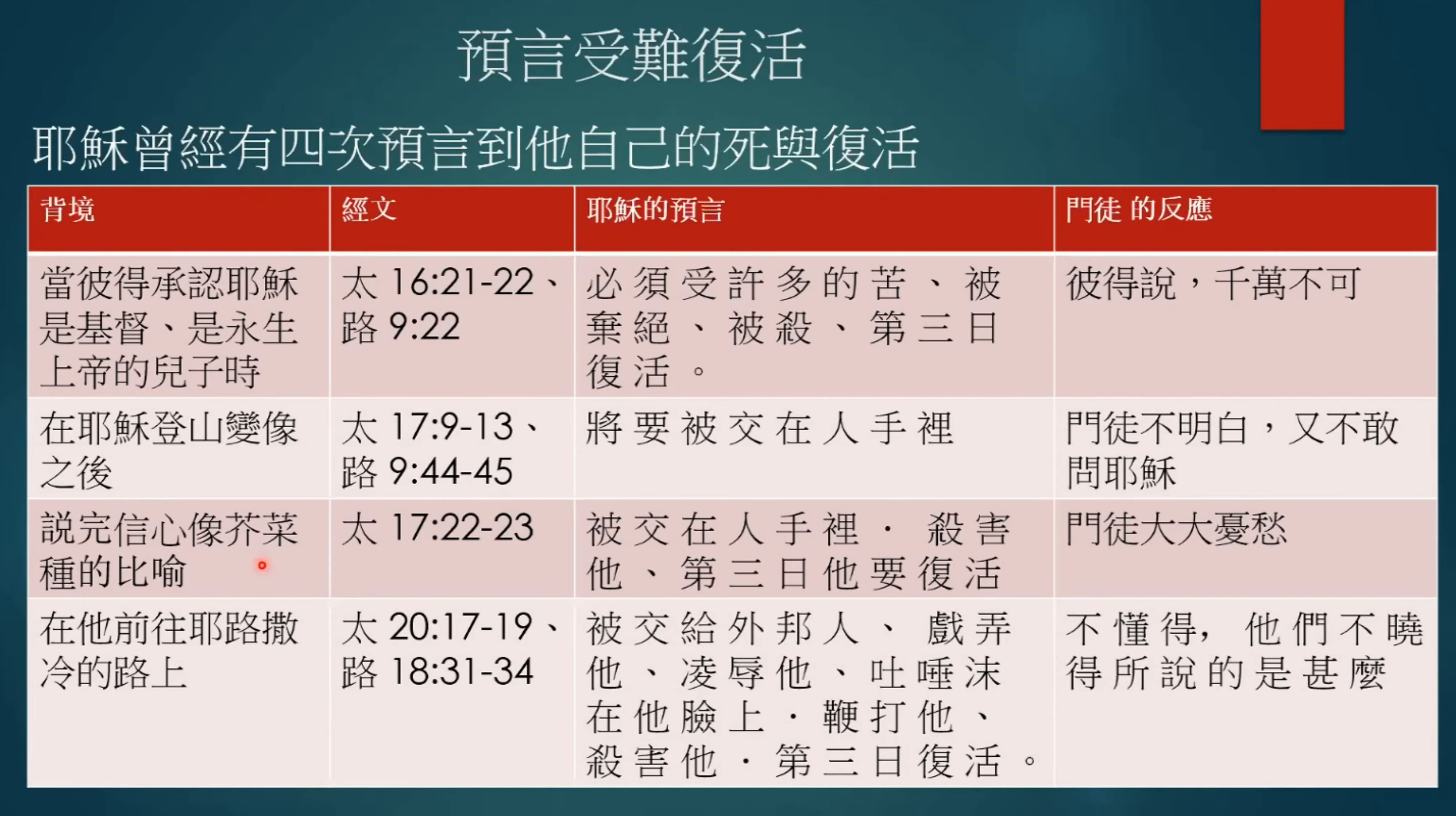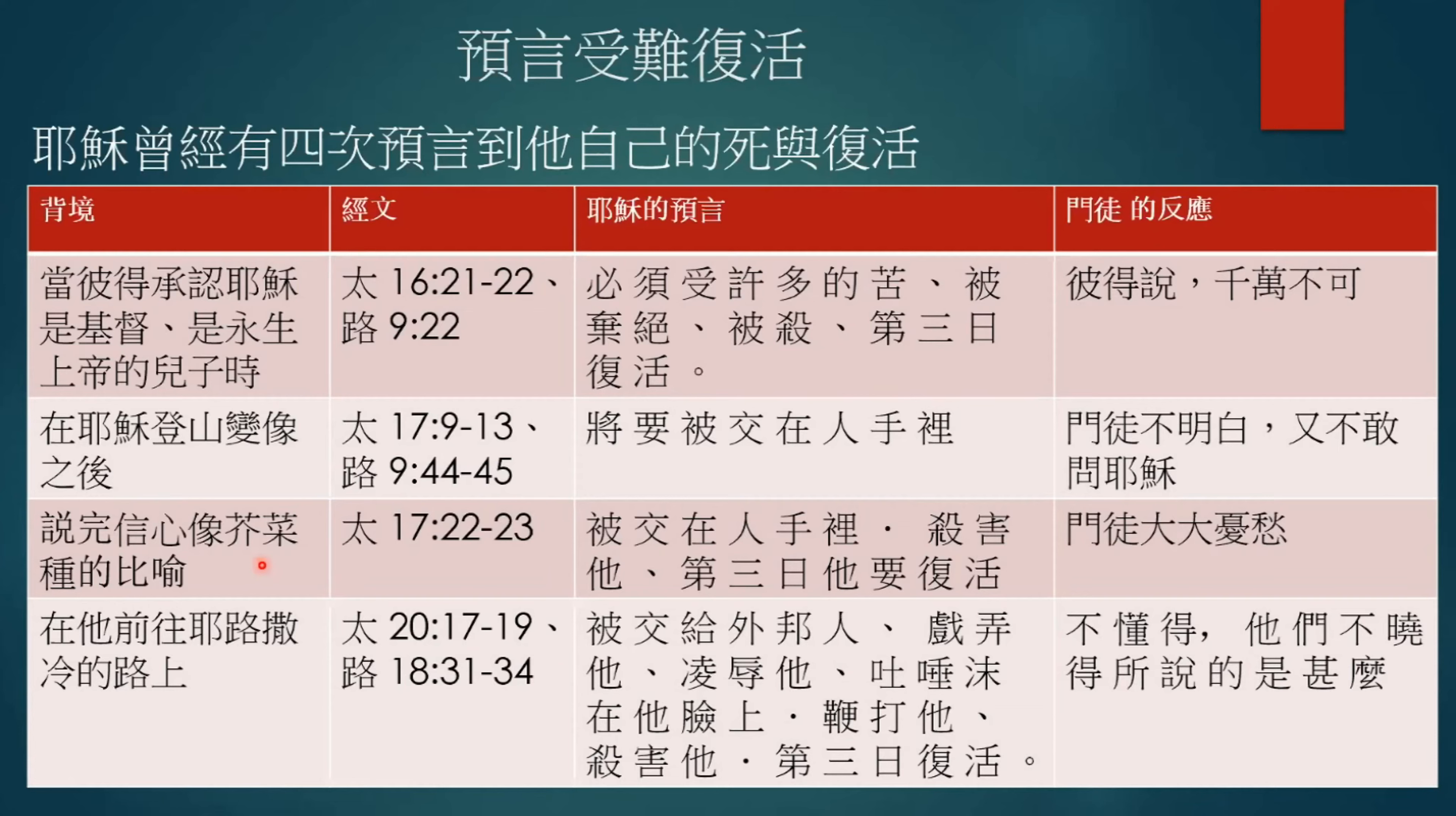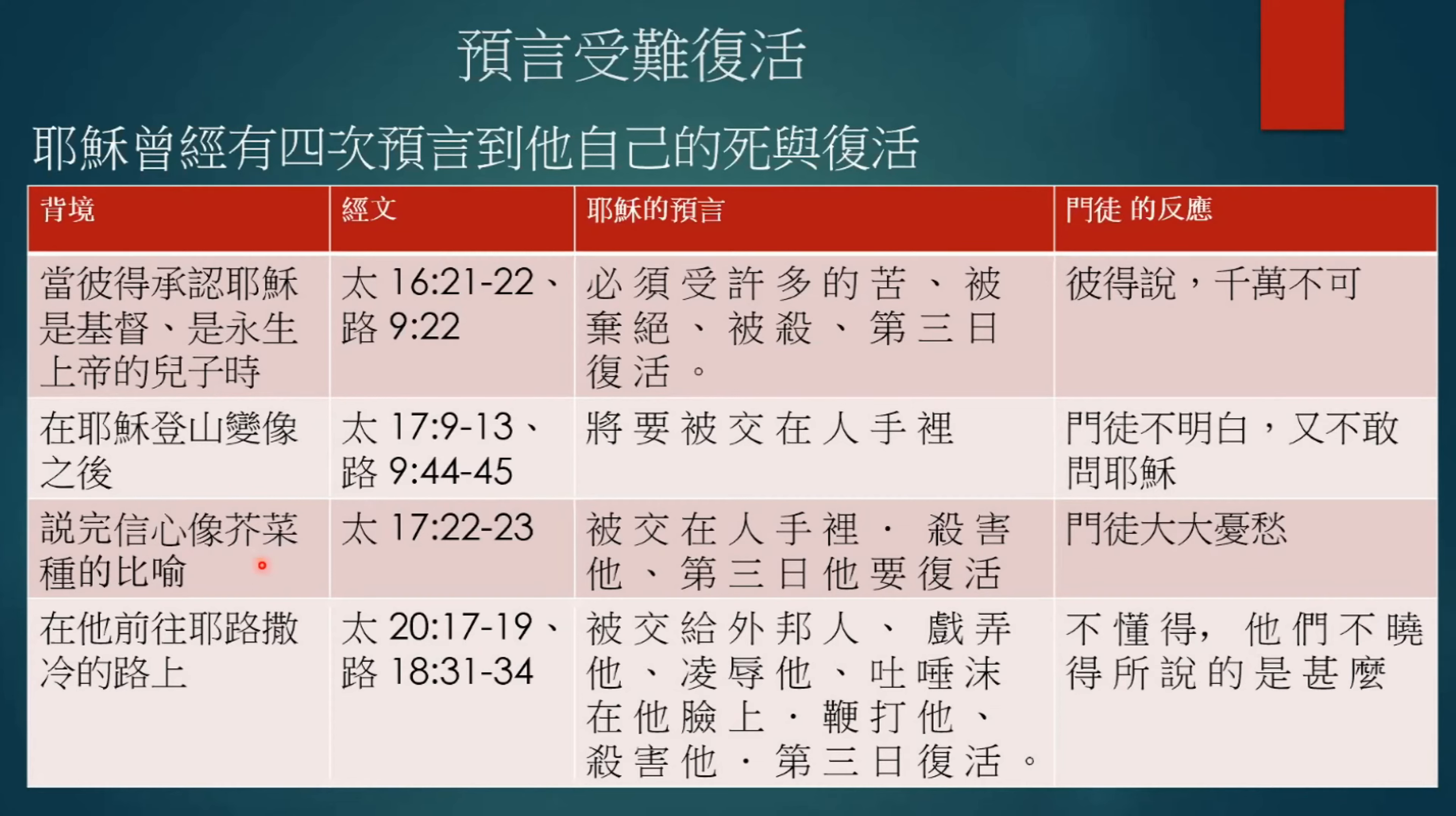然后第二次是在耶稣登山变像之后。他在登山变像的时候,他跟以利亚跟摩西谈到耶稣他去世的事情。然后这个事情之后,耶稣他跟他的门徒下山的时候,他就跟这个门徒提到他会交在人手里。这个是第二次的提到他的受难。然后第三次是耶稣跟这个门徒说这个芥菜种的比喻。这个芥菜种的比喻是什么时候在一起,当有人他带他的儿子到耶稣面前要求耶稣去医治。